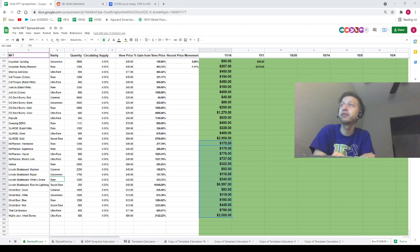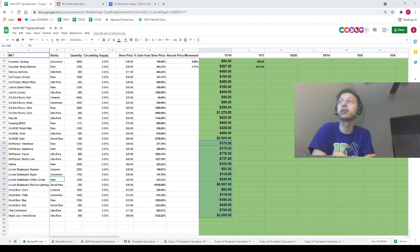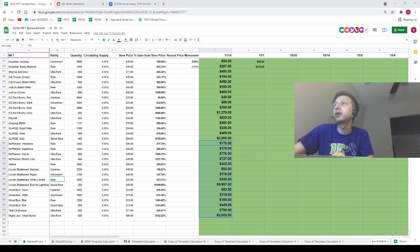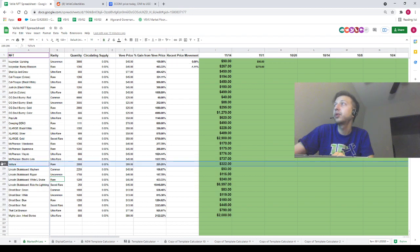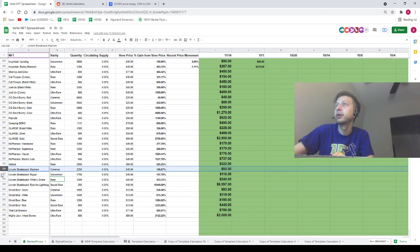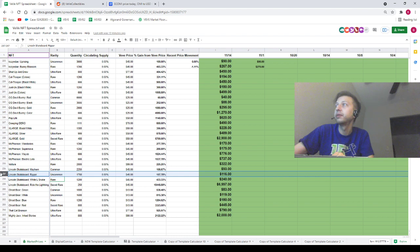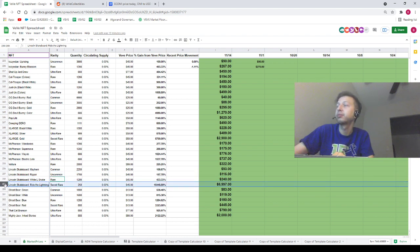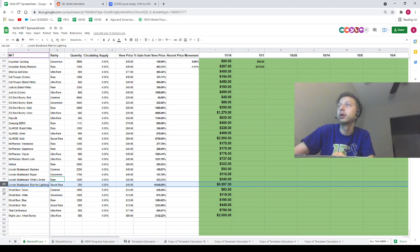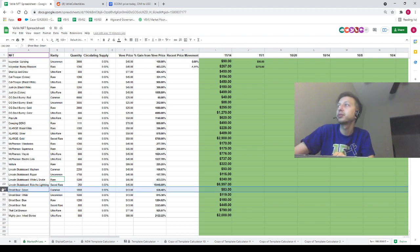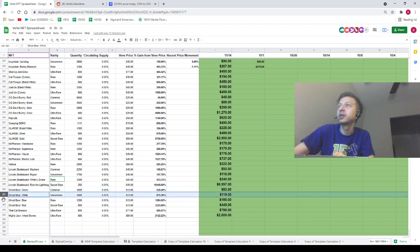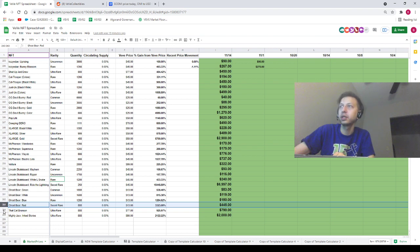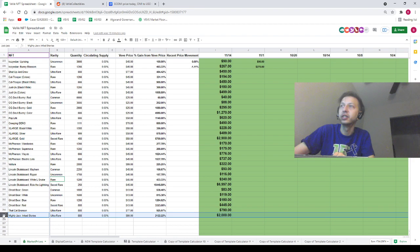We've got the McPherson rare posters floating around 170, the ultra rare posters floating around 750. Voltura is going for 320. We've got the skateboards at 93, 115, 240, and then for the secret rare we've got a price of seven thousand dollars. For the ghost bears we've got 83, 119, 180, and then 445.